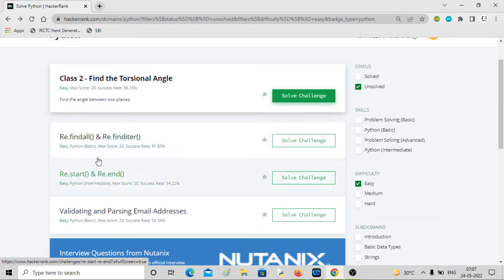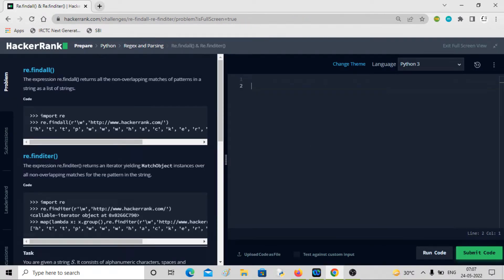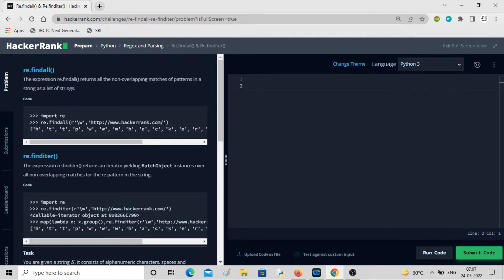Hey guys, welcome back to the channel. In this video we'll be solving the problem involving re.findall and re.finditer. These are the methods we can use to find all the matches, and both do the same thing, but one returns an iterator and the other returns a list. The expression re.findall returns all the non-overlapping matches of a pattern in the string as a list of strings.